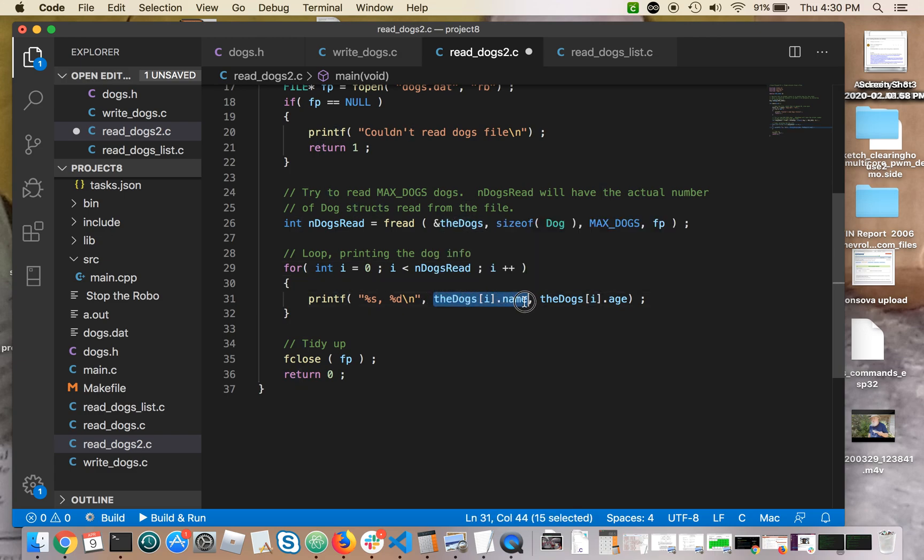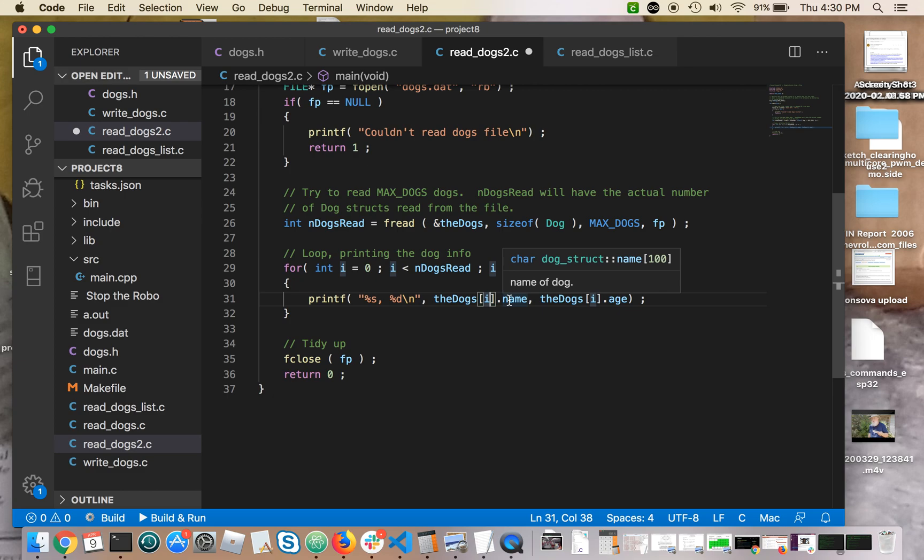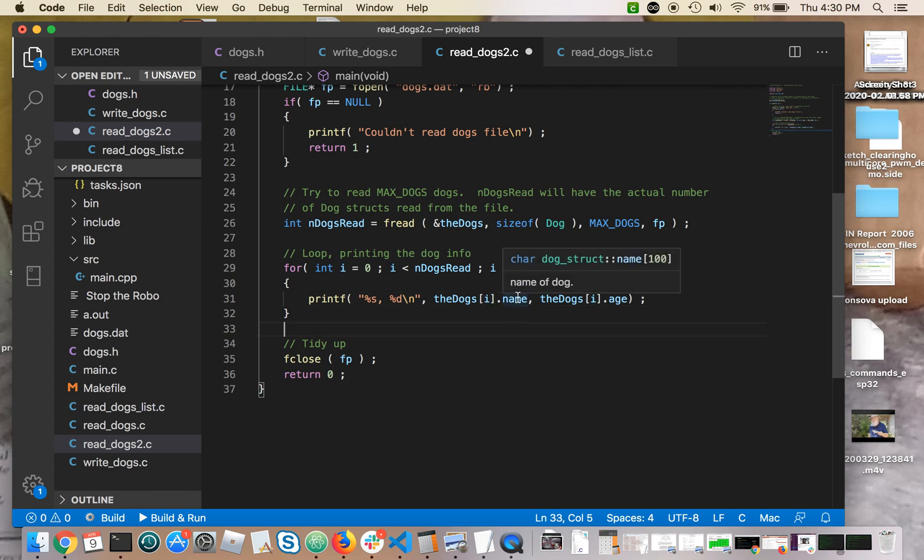sort of name right here, the name of the array, the subscript i, and then dot, the dot operator, and then the name of the struct member that you want. So dog sub i dot name and dog sub i dot age.